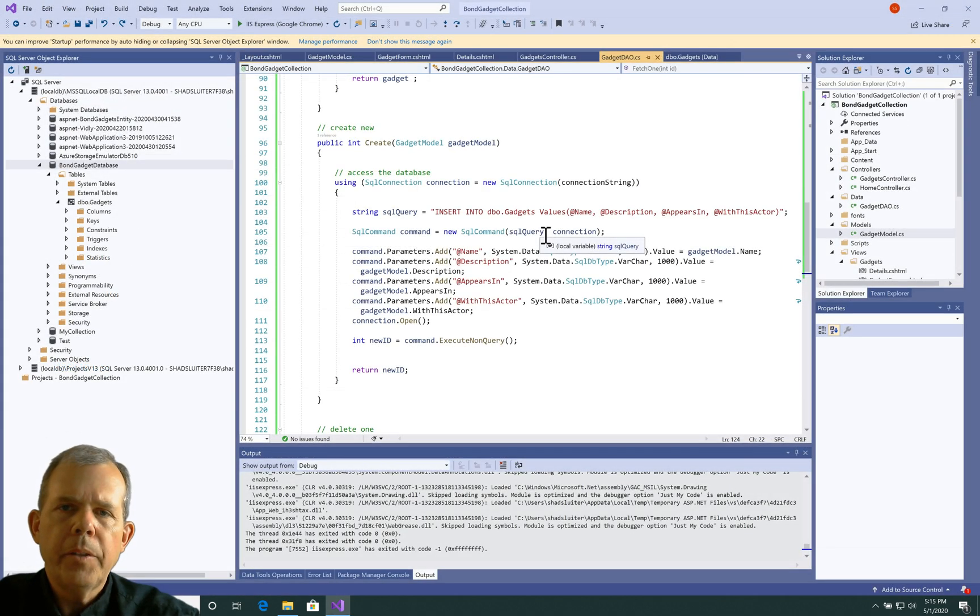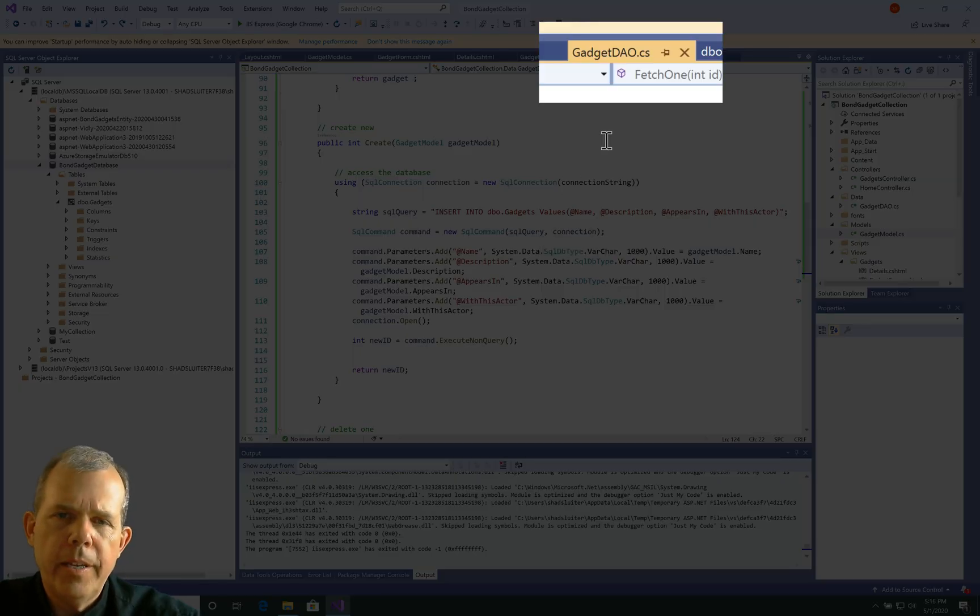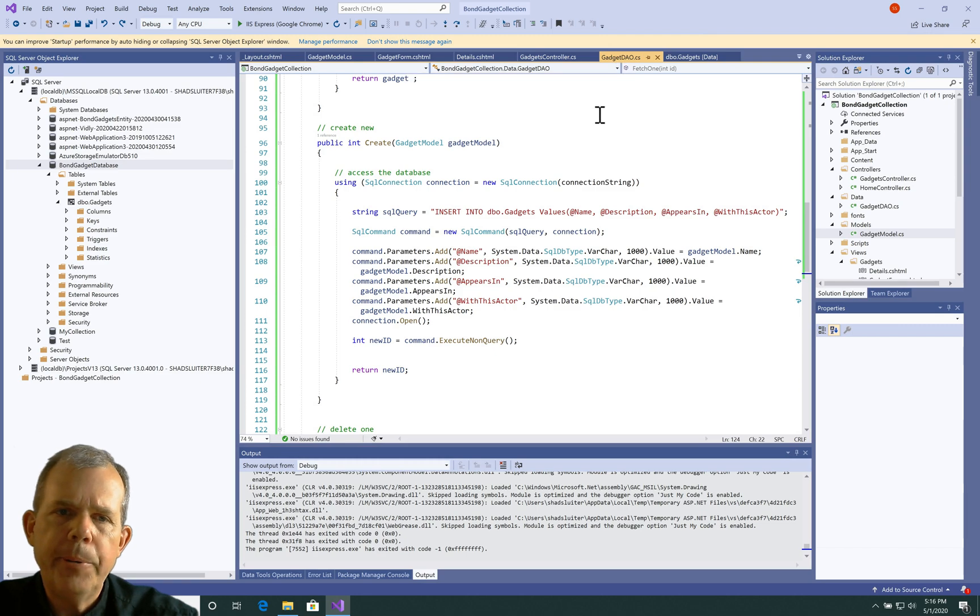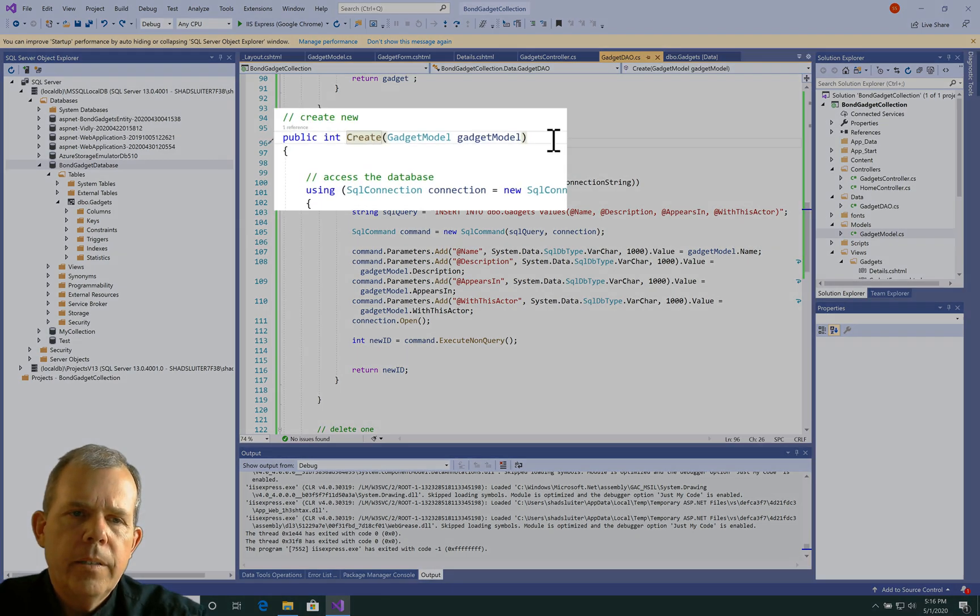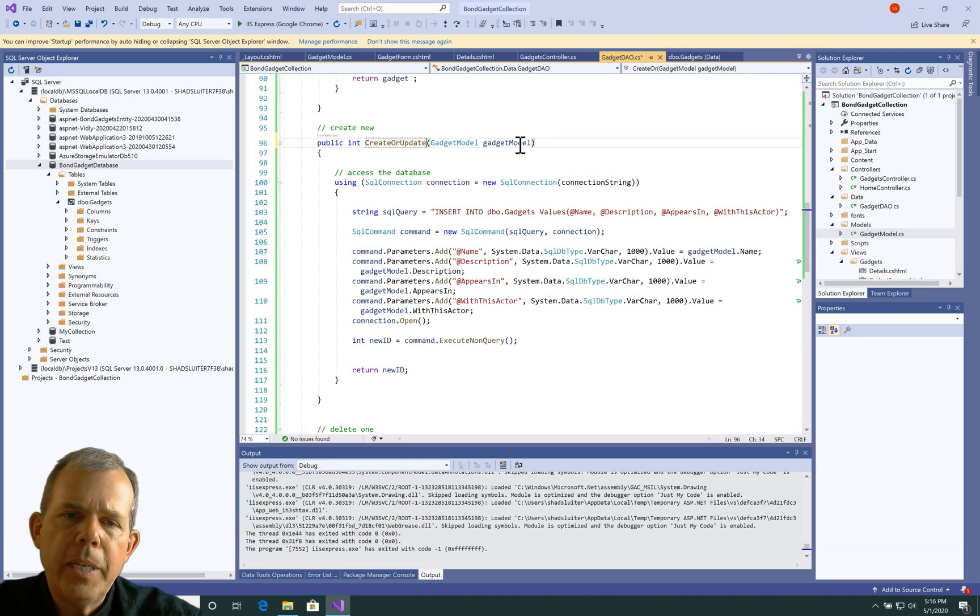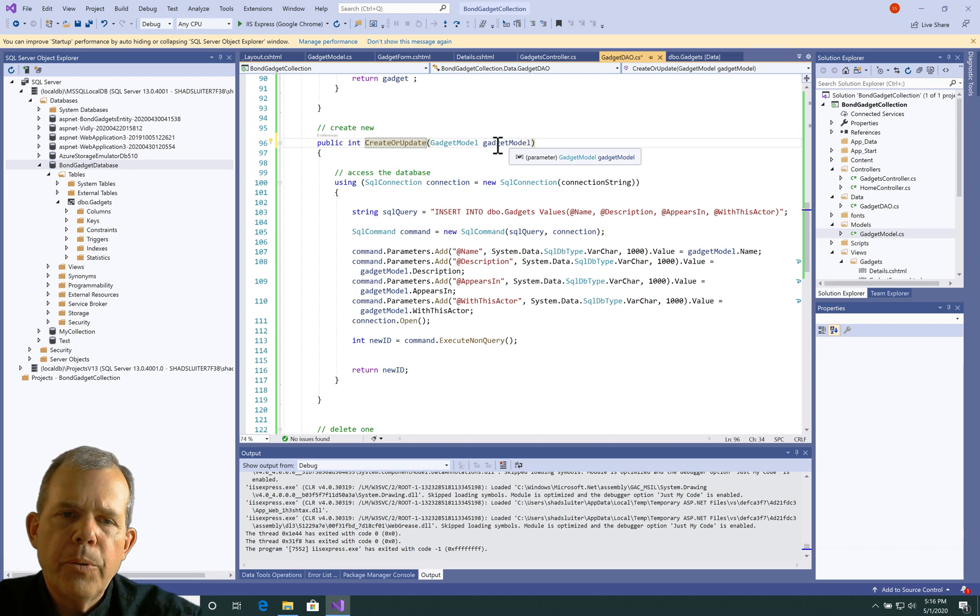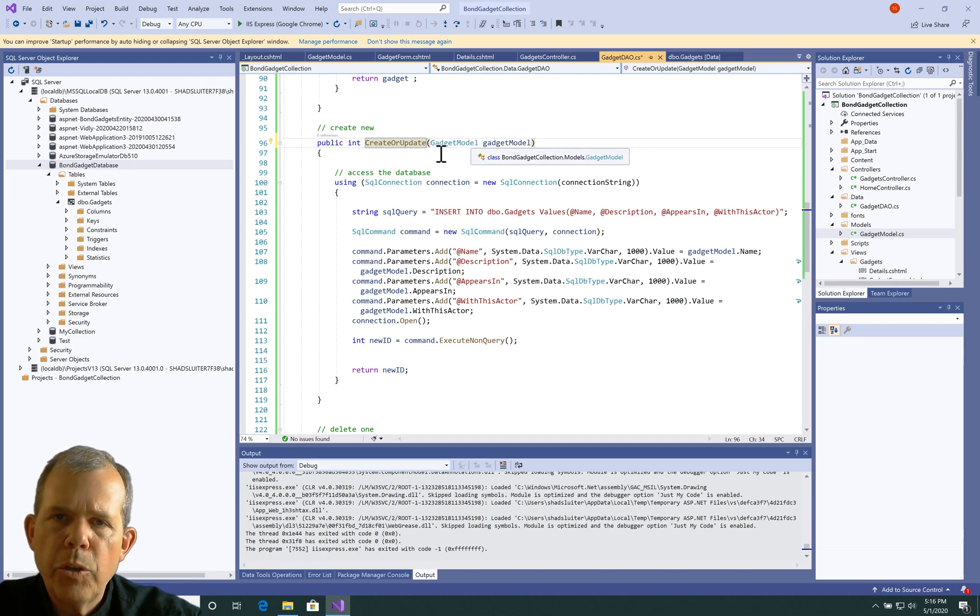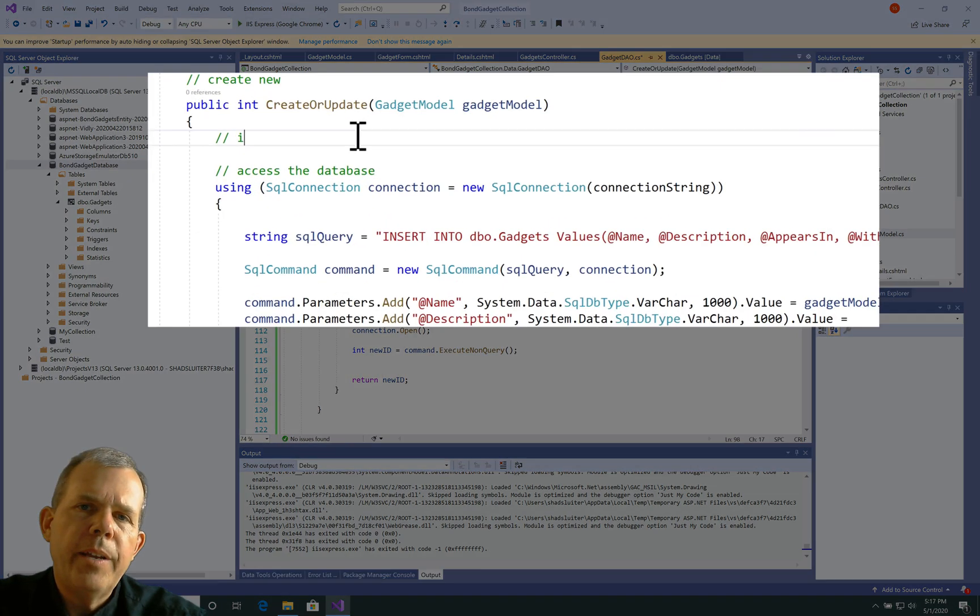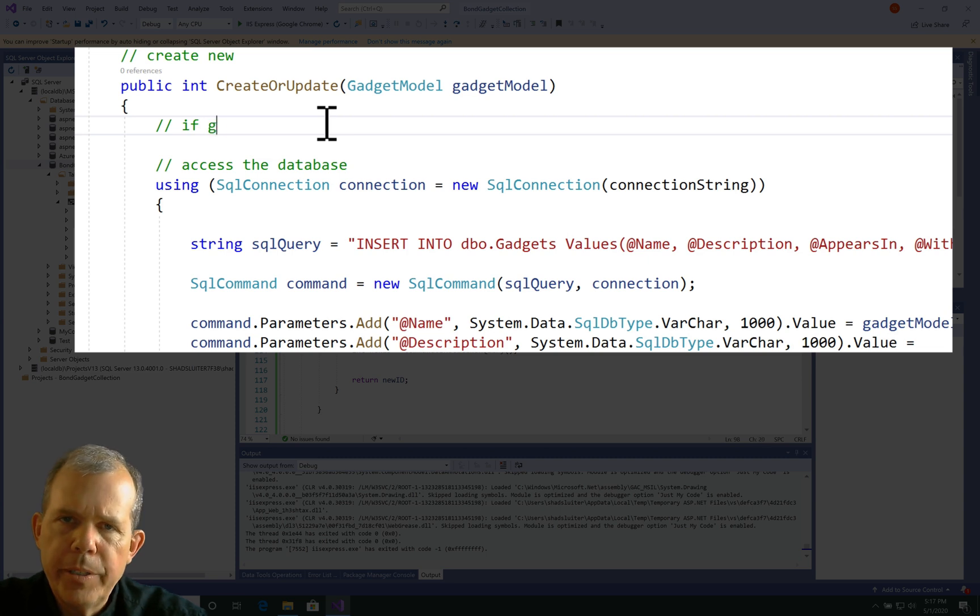So let's first of all start here in the gadget DAO. So I'm going to rename this function as create or update. So the assumption is that we can do both in the same method. So let's define what we are going to do with this method.